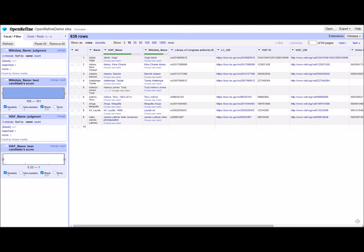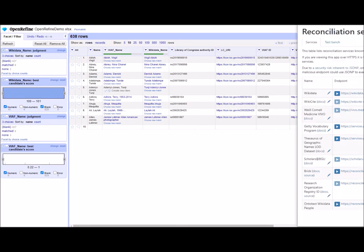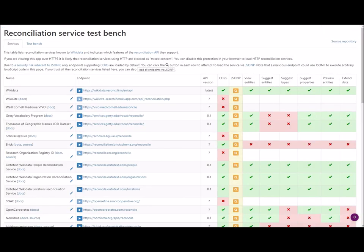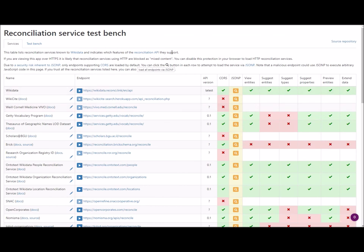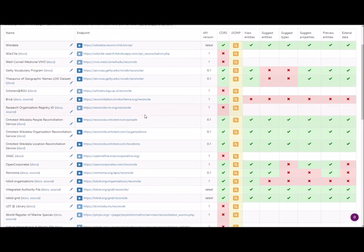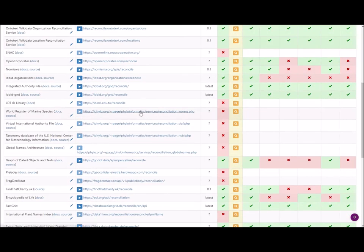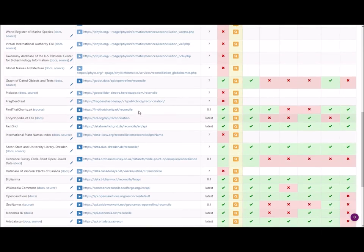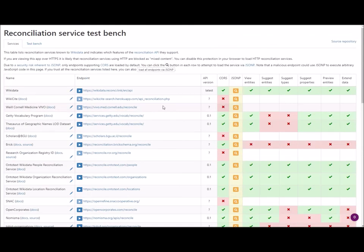You can do this for a number of vocabularies. And there is this table that lists various services that are set up for reconciliation. Reconciliation services with OpenRefine. So here you can see a big number of lists, which is super helpful.